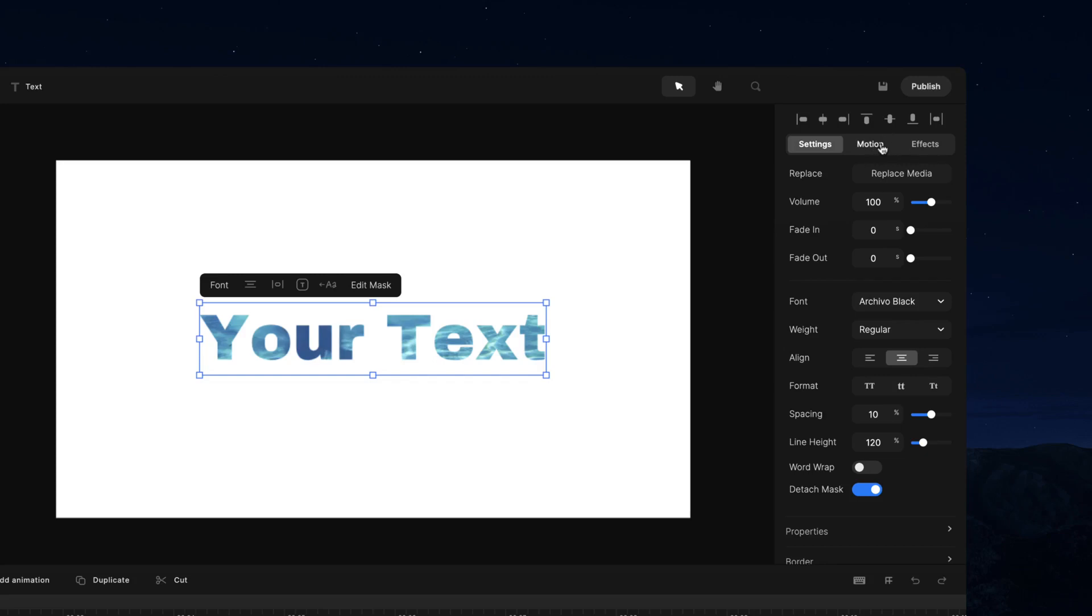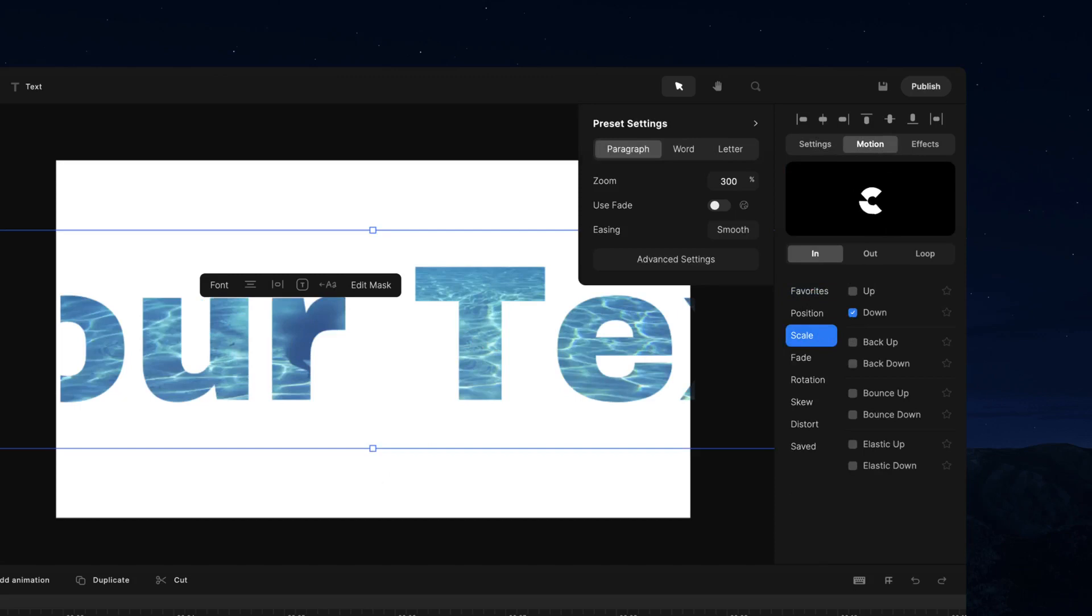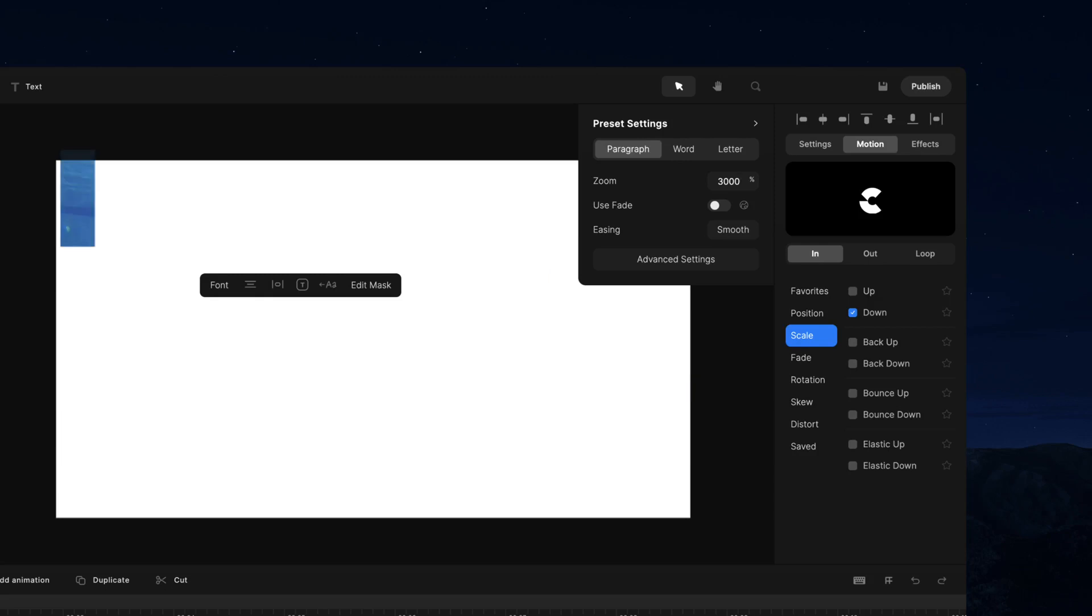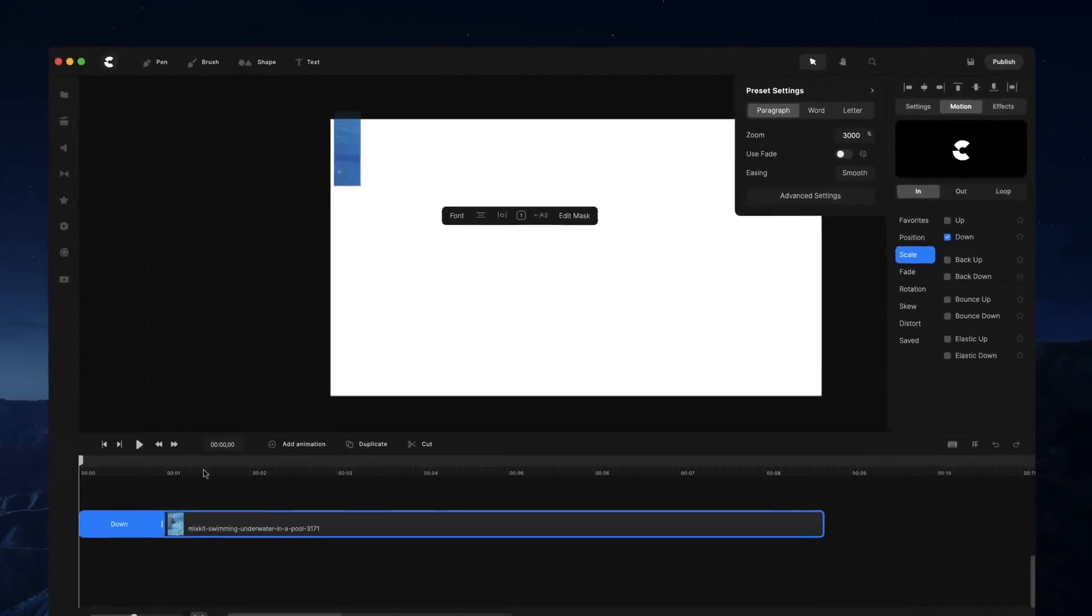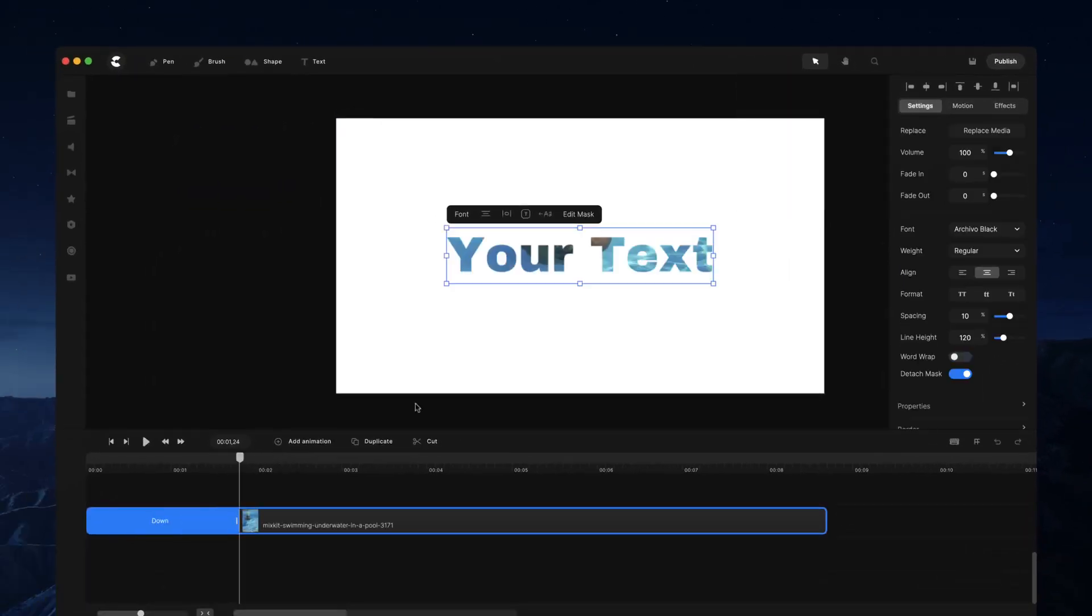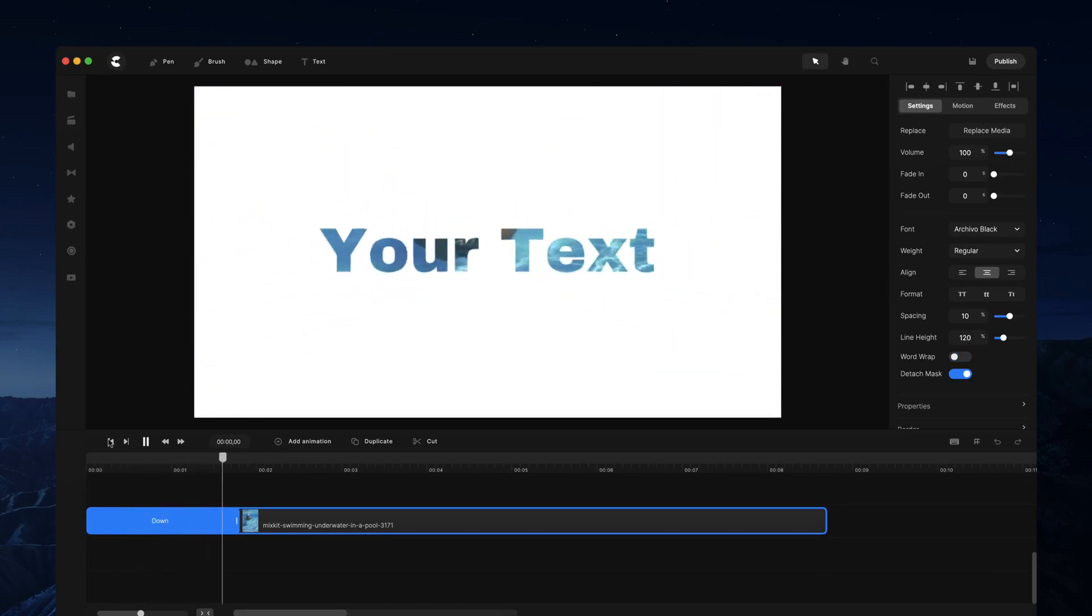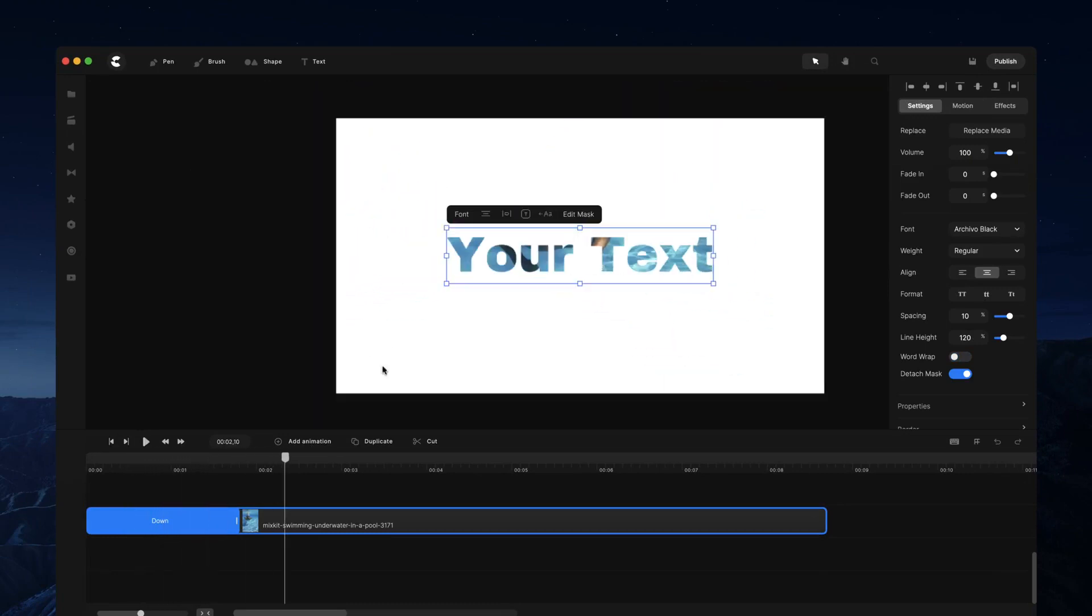I go, for example, to motion scale down, and I'm going to bump this up to, let's say, 3000%. If we just preview this, you'll see we've got this really nice animation. I can also